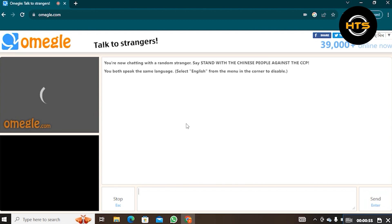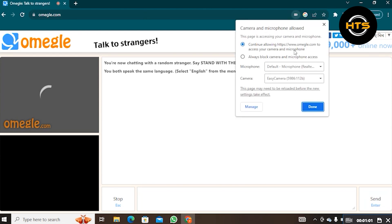Click on Camera and Microphone icon from the top search bar. Choose the Always Allow Access to Your Camera and Microphone option from here. Then click to Manage.